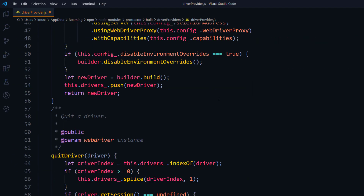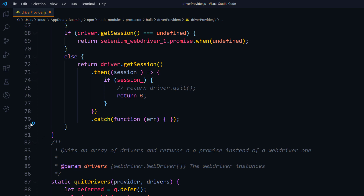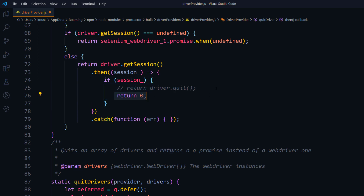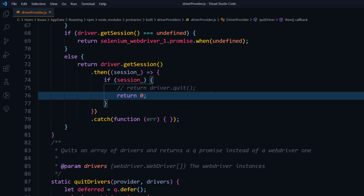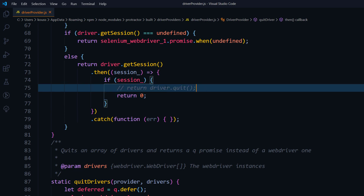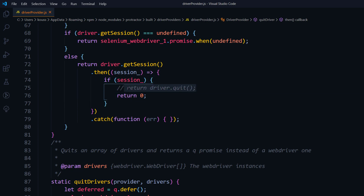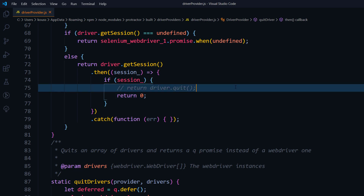Scroll down to around line 72 to 80 and find a condition that says if session — by default it will have return driver.quit. Comment that line out and replace it with return zero. This means after each session your browser is not going to close automatically. So from line 70 to 80, change return driver.quit to return zero and comment the original line.